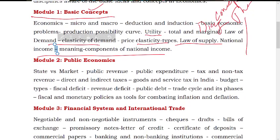Coming to the second module: this module is called Public Economics. This is very basic government economics.